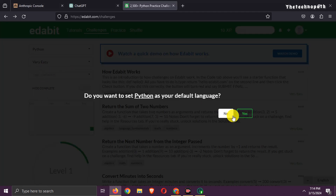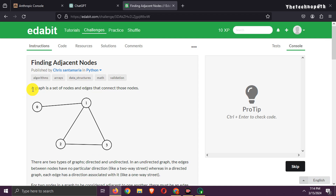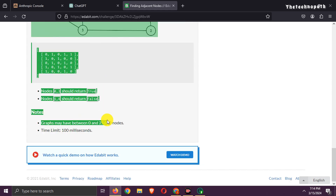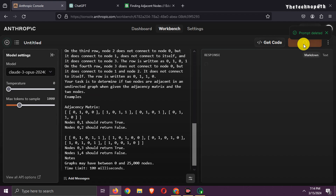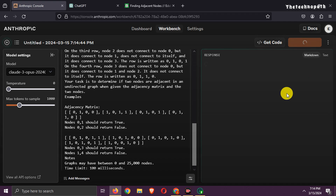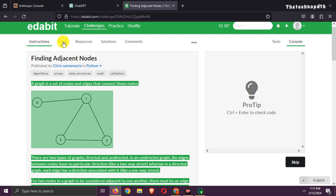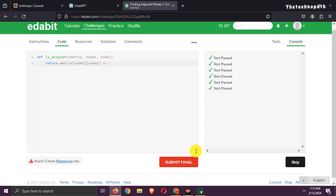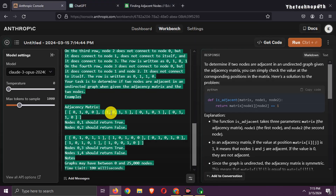Let's continue the test with a medium-difficulty-level Python test. Here is the question — let's copy and paste it into Claude 3 Opus first. Here is the answer, let's check. That's a pass. One point to Claude 3 Opus.